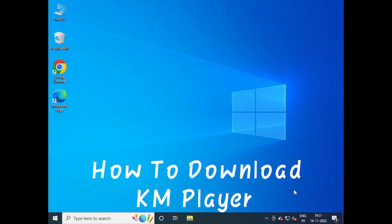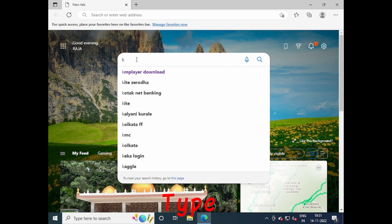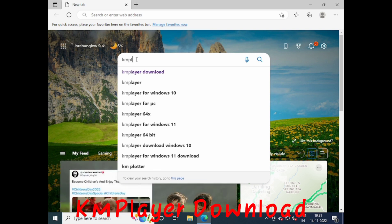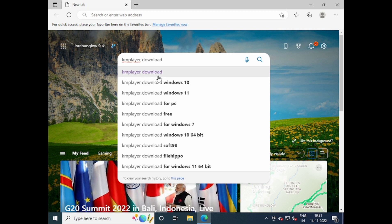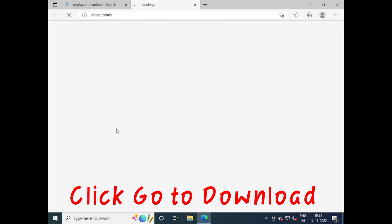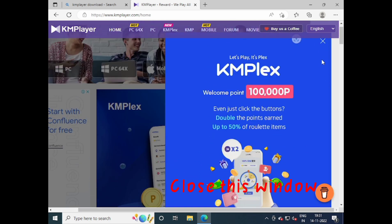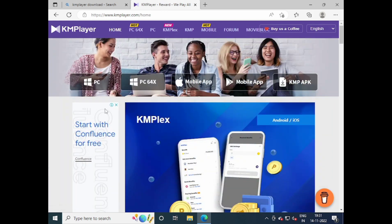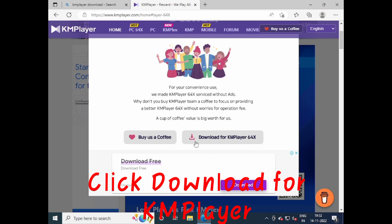How to download KMPlayer. Open any browser and type KMPlayer Download. Click Go to Download, then close the pop-up window. Click the download link for Windows 10 64-bit, then click Download for KMPlayer.